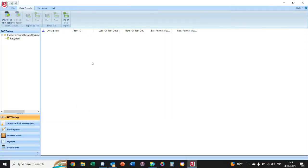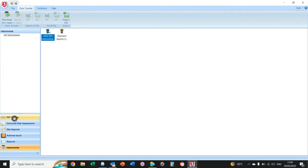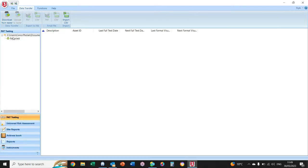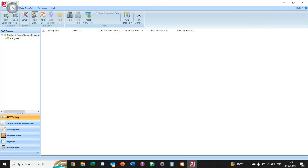When you open up your software, this is what you see. The first thing you're going to have to do is select PAT Testing down here and select your database.